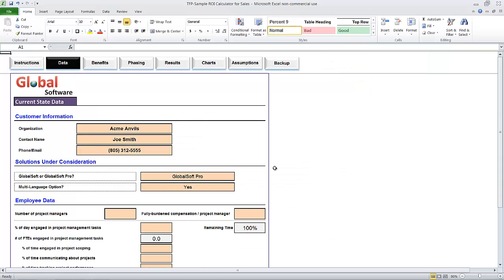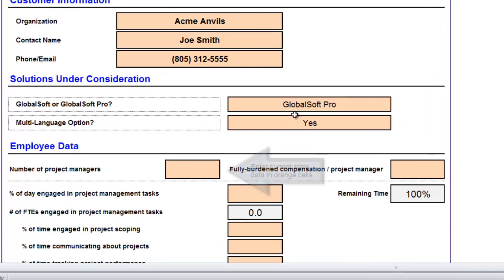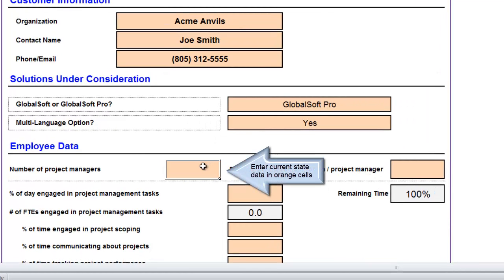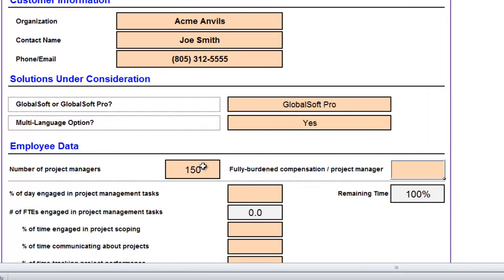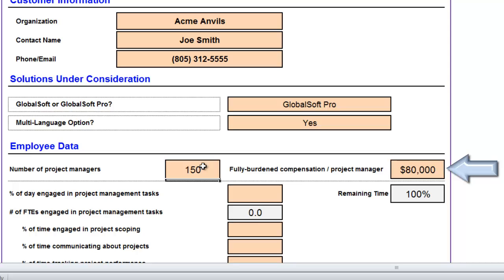The intention of the data tab is to collect current state information. Let's do that now with a fictional example. Let's say we are hoping to sell a software license to Acme Anvils. Acme Anvils has 150 project managers, and each costs $80,000, including their compensation and their burden rate.